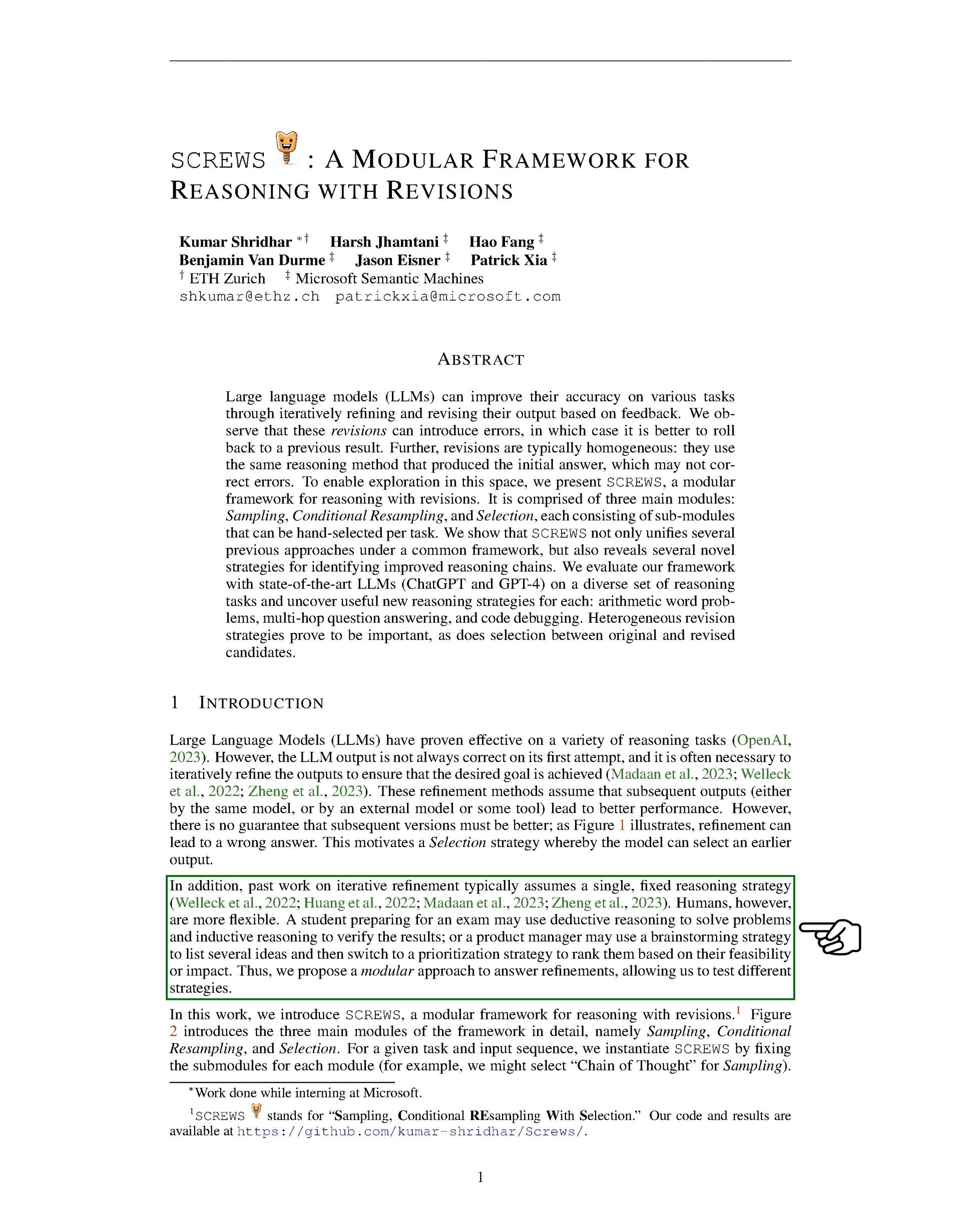But as we all know, there are no guarantees in life, and the same goes for this process. Sometimes refining can lead to incorrect answers, as shown in our figure.